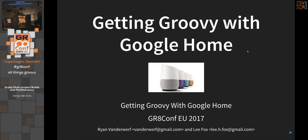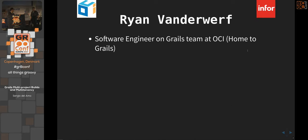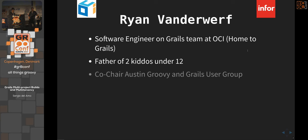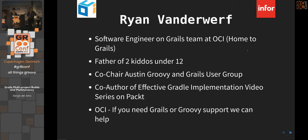Ryan is a software engineer on the Grails team with OCI, father of two kids. He helps co-chair a local Groovy and Grails user group, and has co-authored with Lee an Effective Gradle Implementation video series.